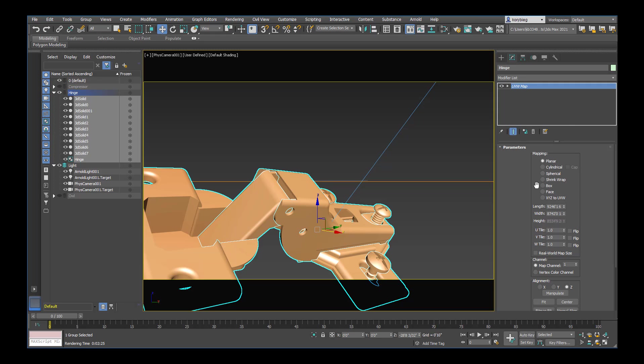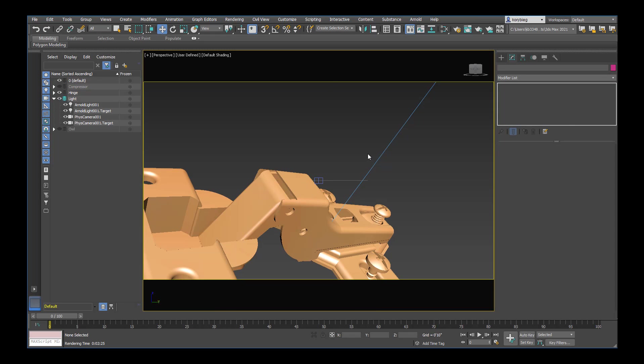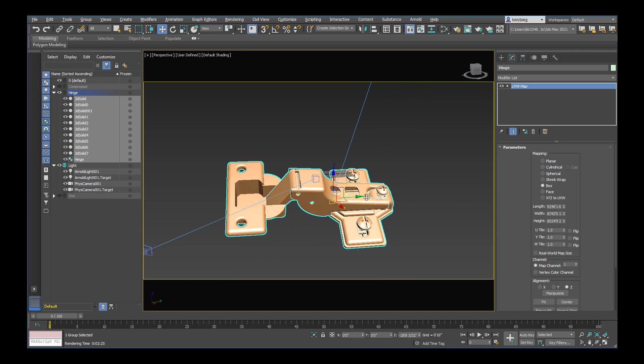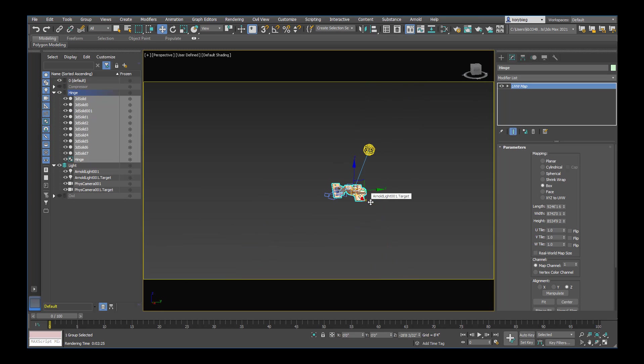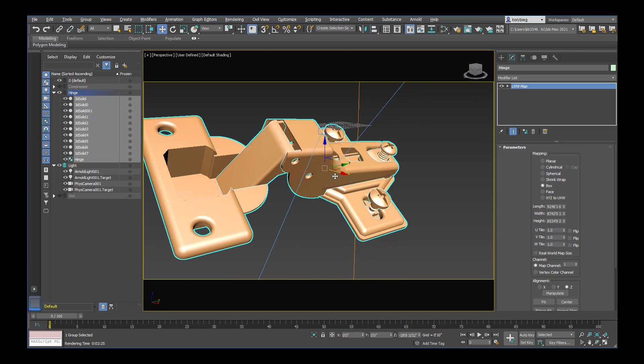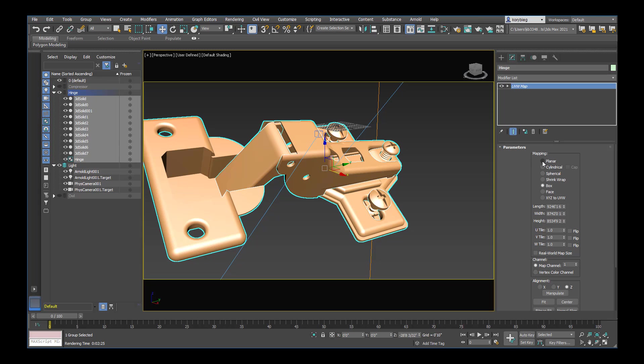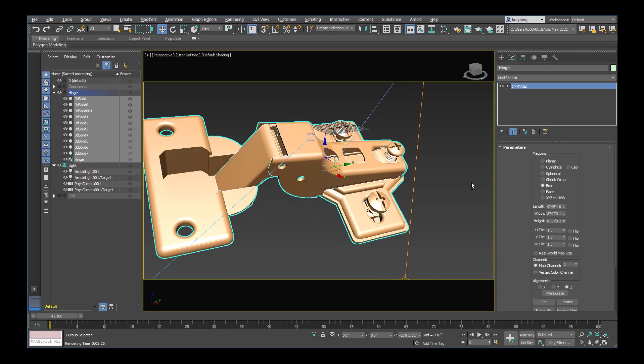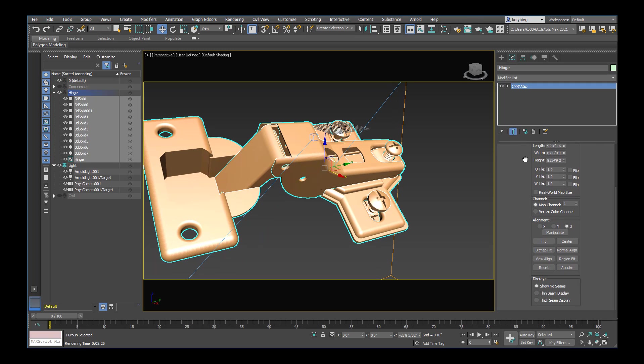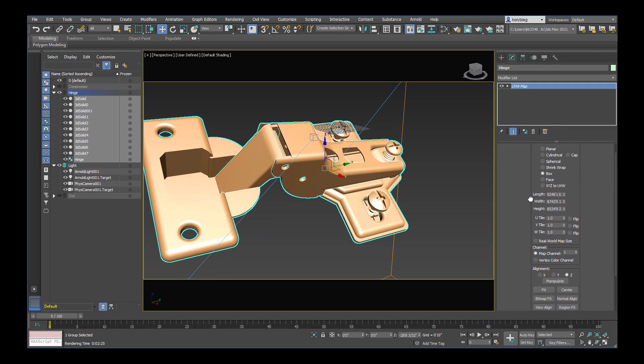And so once you apply that you choose the kind of. Let me go ahead and go to perspective view here. You choose how you want to apply that map to the object. So you can do it as a planar map. But in this case I have a three dimensional object. So I'll use a box mapping.